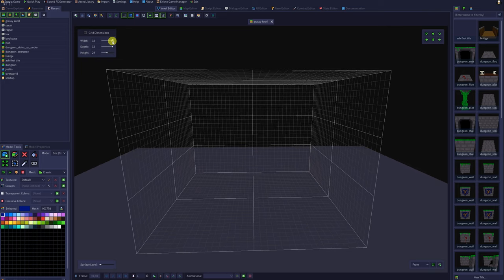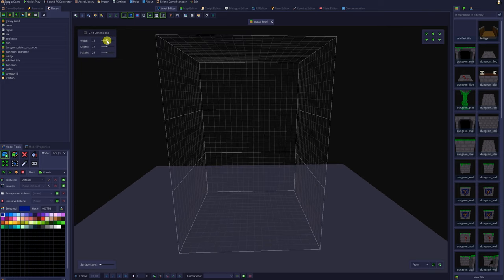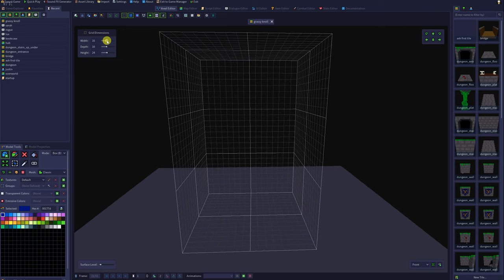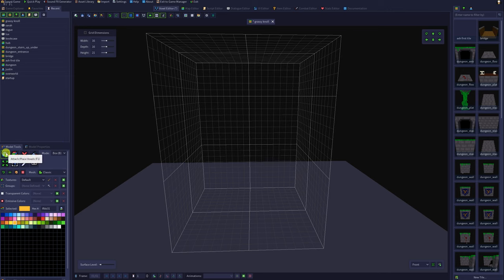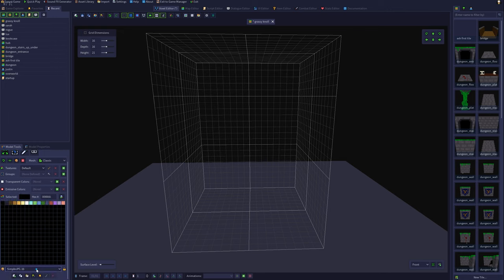You can dynamically change the size of this grid if you need to. All of your tools will be in the lower left hand corner. By default, Attach and Place Voxels is selected, so all we have to do is select one of the colors in the palette.